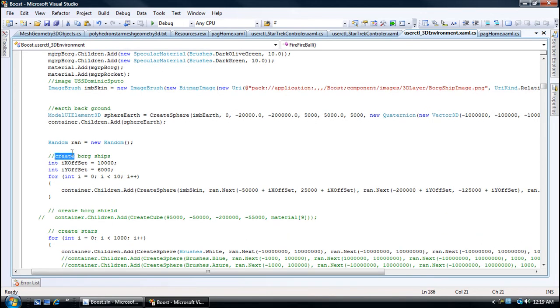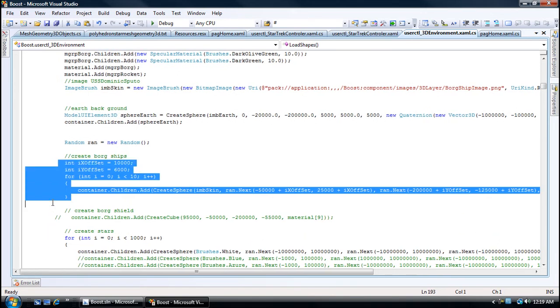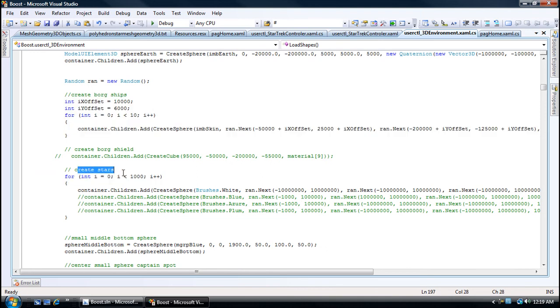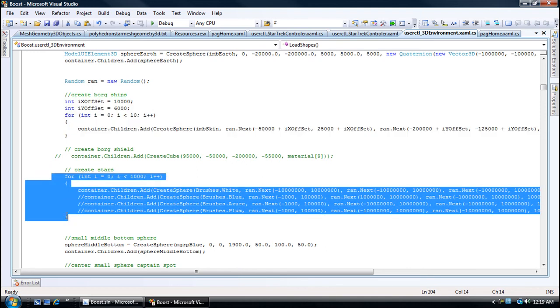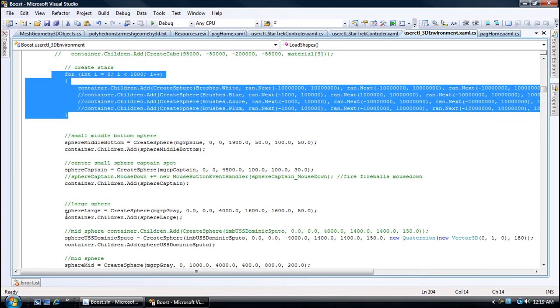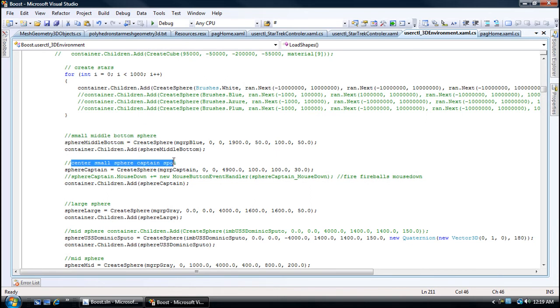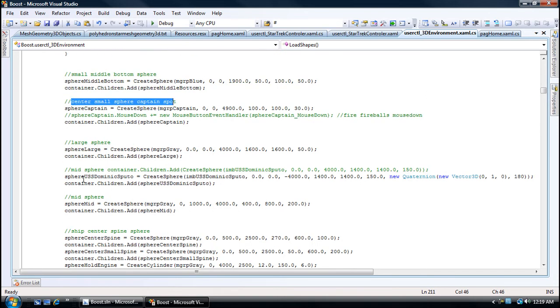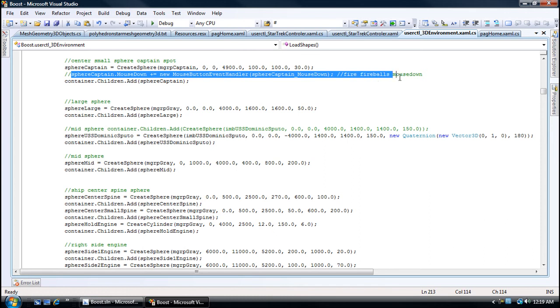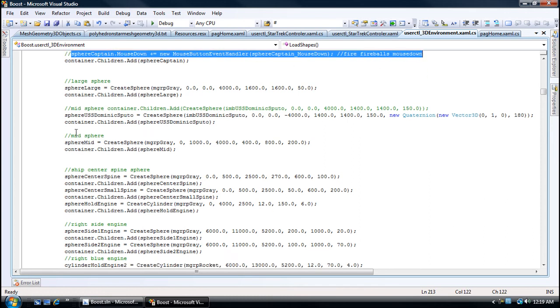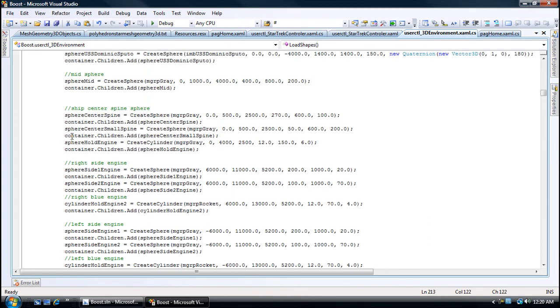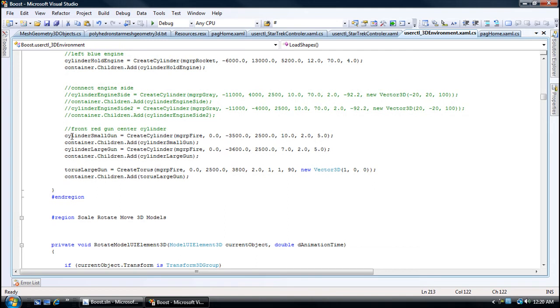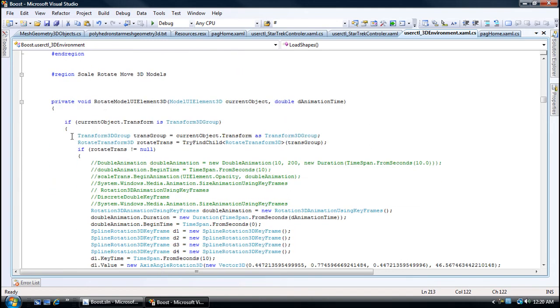Here's creating board ships. Here's creating stars. These are what make up the starship. See that event right there? You can use events on 3D objects. When you click it on mouse down, it can trigger an event.